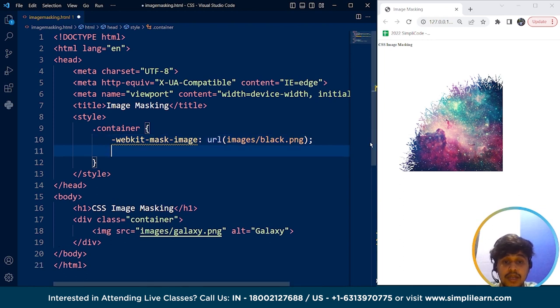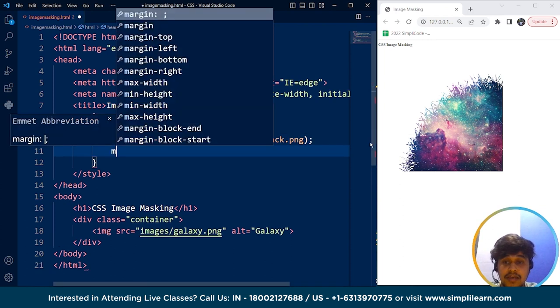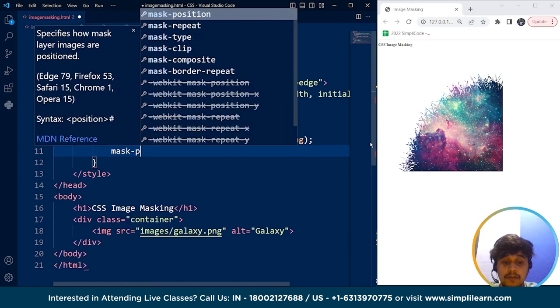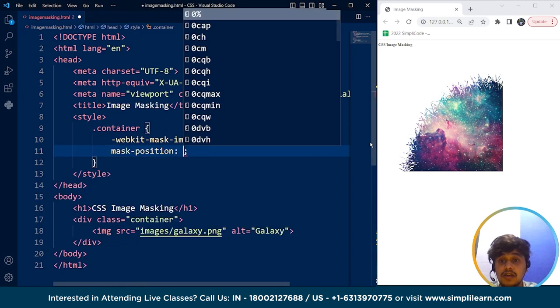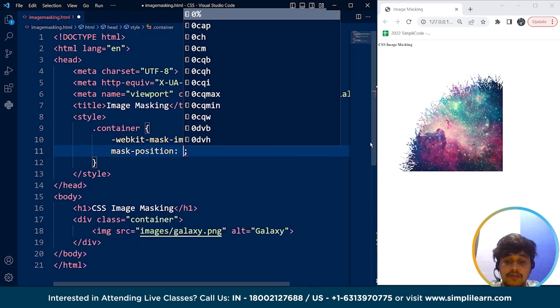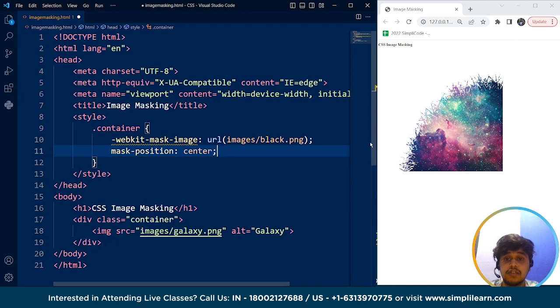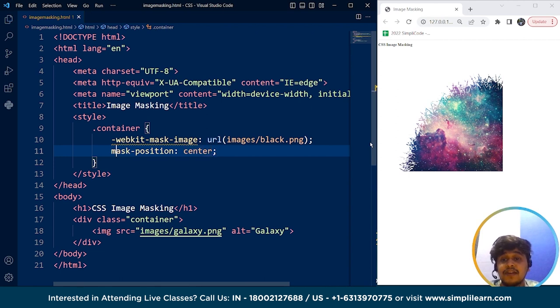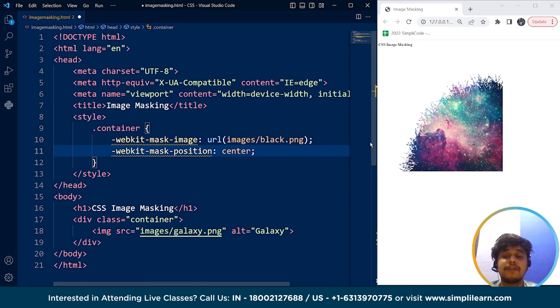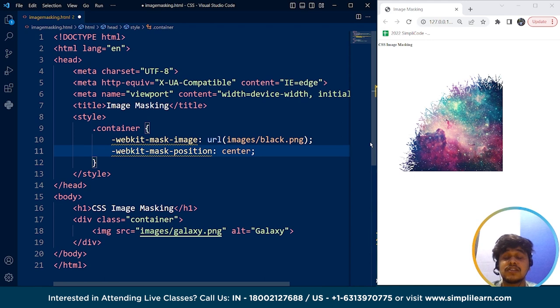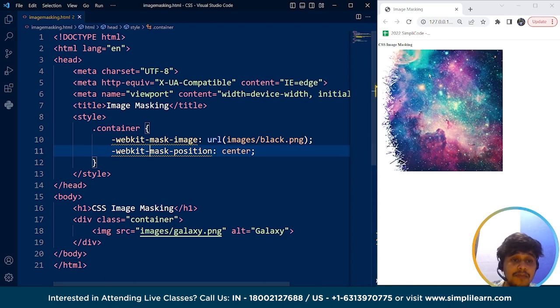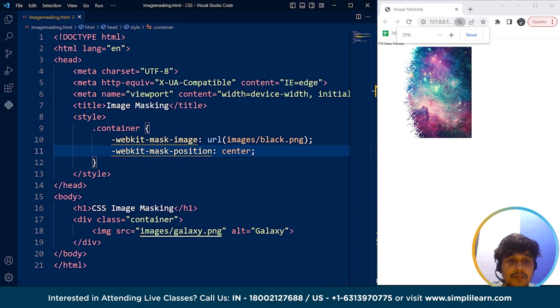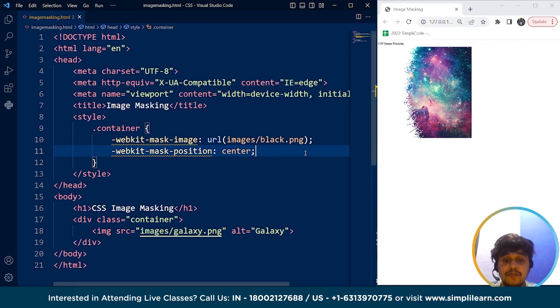Now what we can do is we can use here mask-position. Mask-position let's say I'm writing over here center of the image. Save it. Nothing happens again. And we'll write over here webkit. So this webkit we have used here is a rendering engine used by our most beloved browsers which are Safari and Chrome. Now save this program and here you can see the masking position changed.